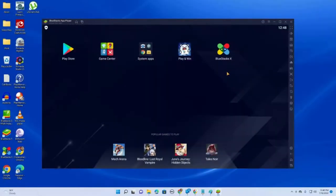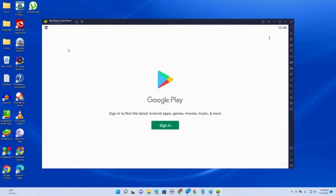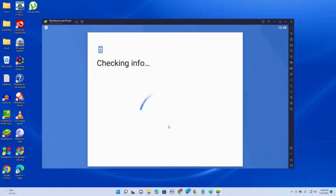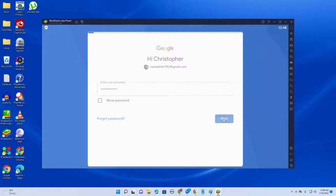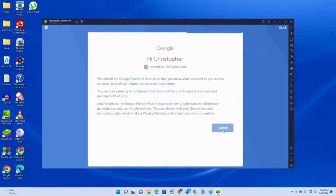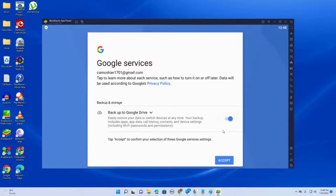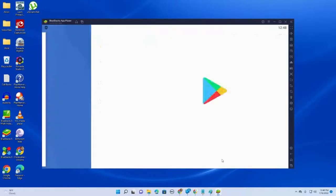Once it installs, it automatically pops up. We'll go to the Play Store and sign in. I'll just sign in with my personal account. It loads up.